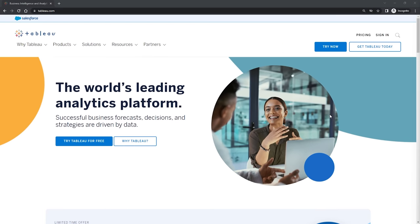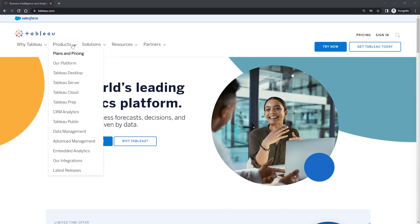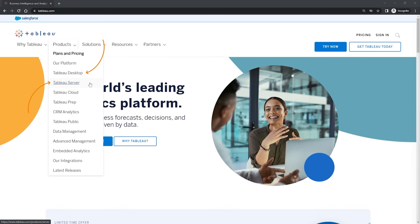Now very quickly on the site here, if I go and hover over products in the menu at the top, we can see that there are a number of different options available. If you were working for a company, they would most likely have one of Tableau Desktop, Tableau Server, or Tableau Cloud. These are paid versions, so the company essentially pays Tableau for each user they have accessing and using the Tableau product.